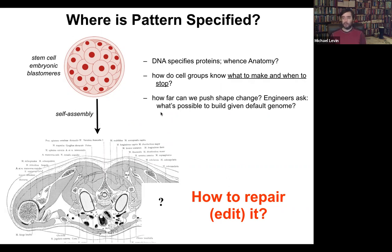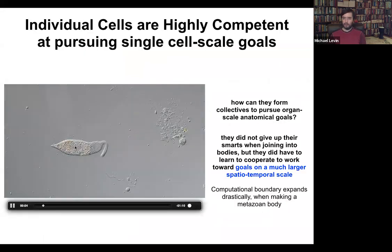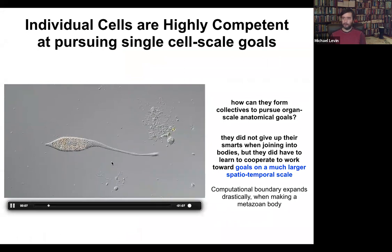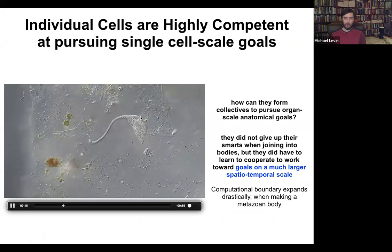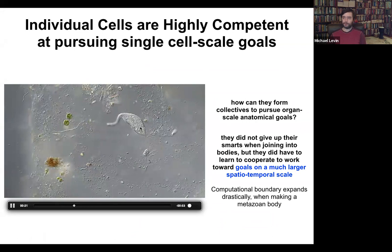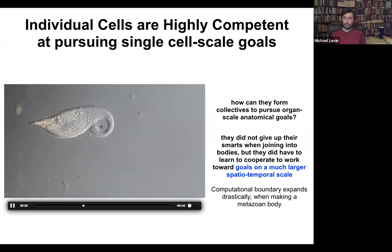As engineers, we ask: what's actually possible to build given any particular default genome? The reason we frame this as a collective intelligence problem is that individual cells are extremely competent. Here you see one cell — a single cell organism called Lacrimaria. There is no brain, no nervous system, no stem cells, no cell-to-cell communication. Just one cell handling all of its local goals: physiological goals, anatomical control, metabolic, behavioral — everything handled by this one cell in real time.